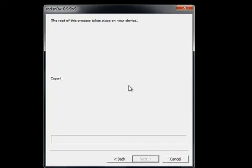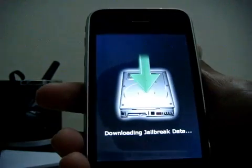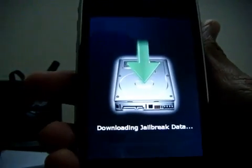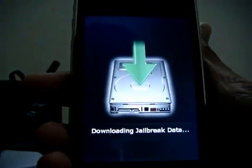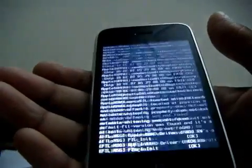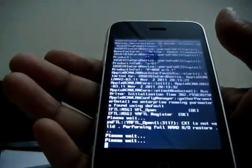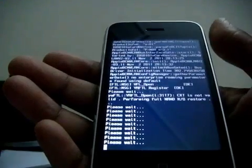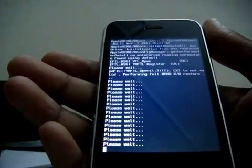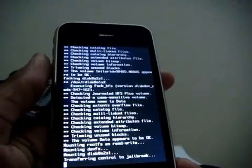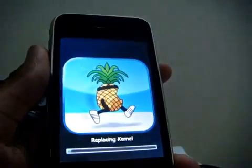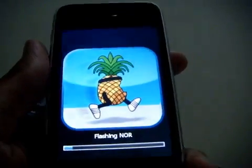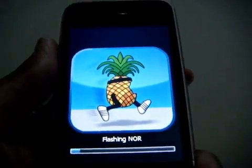Now on the phone you will see the downloading jailbreak data message first, followed by the matrix mode. The matrix mode will be followed by the pineapple running. The pineapple running should come up and this takes most of the jailbreak process.